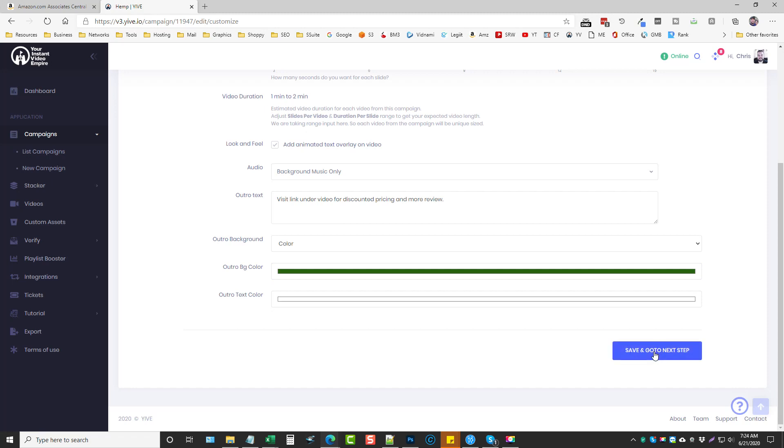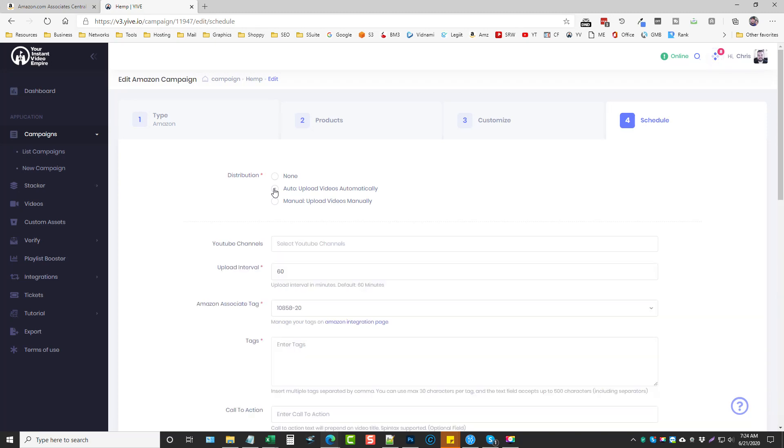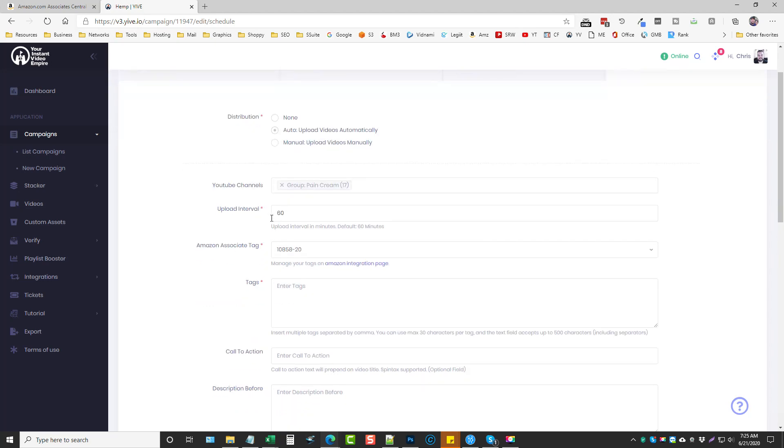I'm going to save and go to next step and now I'm going to do auto upload. I want it to automatically upload to my YouTube accounts without me doing anything else to it and then I'm going to select my YouTube group that I have set up under stacker right here. Okay this is the group that I'm going to be using. I have about 17 accounts in this one and the upload interval I'm going to change this to just like 15 minutes since I have 17 accounts it's going to take a while to go through them all to upload.